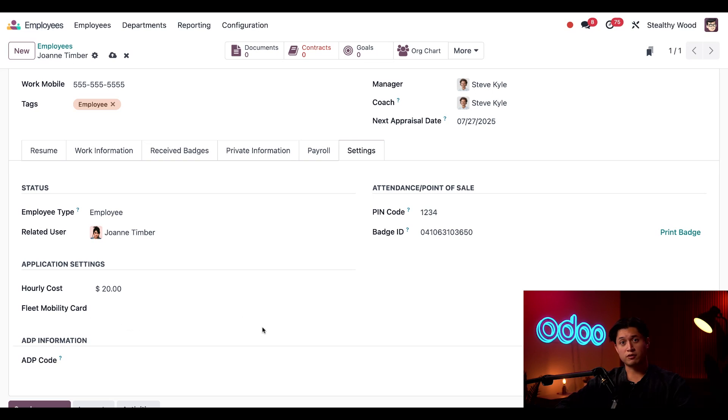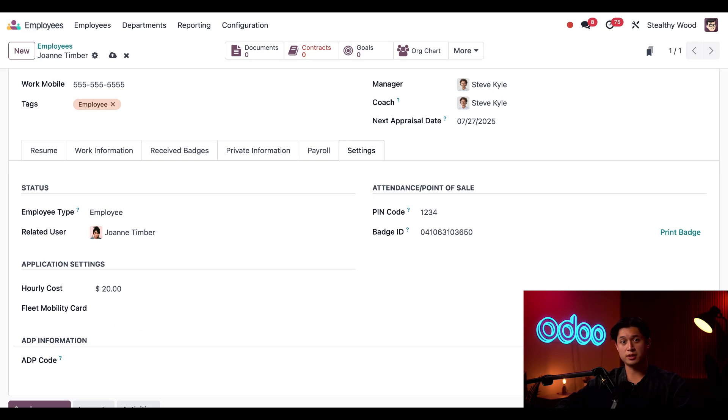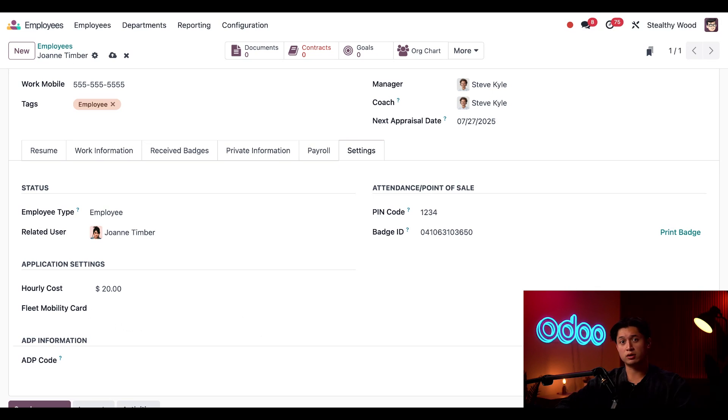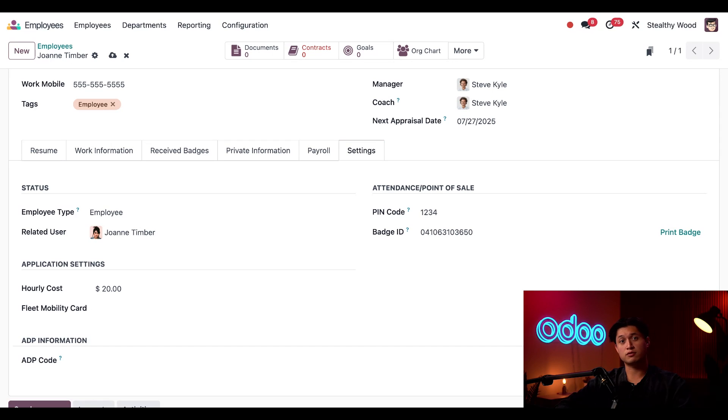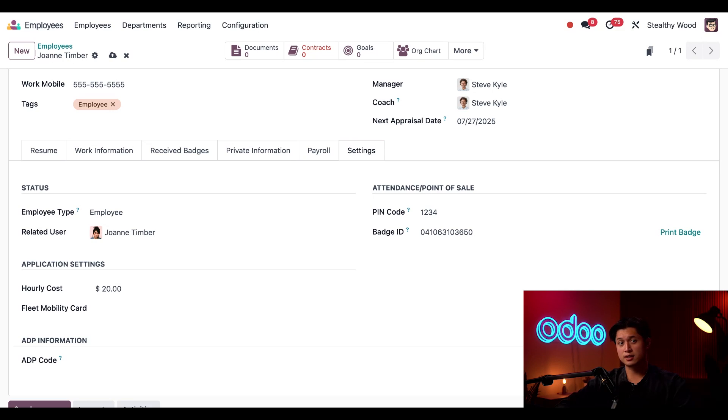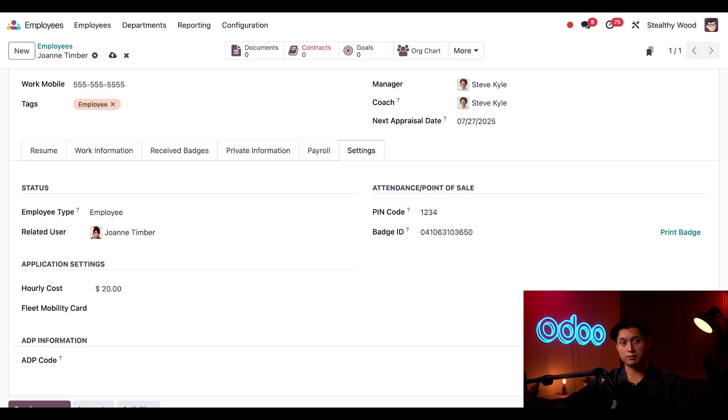Lastly, this ADP information section is visible because we configured the United States localization, which includes the ADP code field, to work with ADP. It's important to note that depending on what localization is configured in your database, there may be different or additional sections and fields for that specific localization. So while this tutorial covers everything we see in the United States localization, keep in mind that fields pertaining to your specific localization may change what you see here.